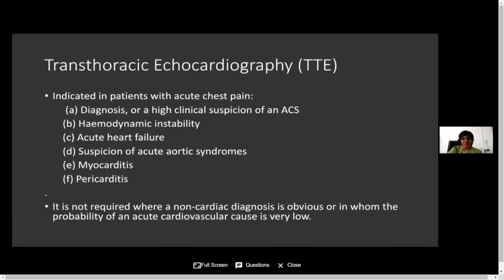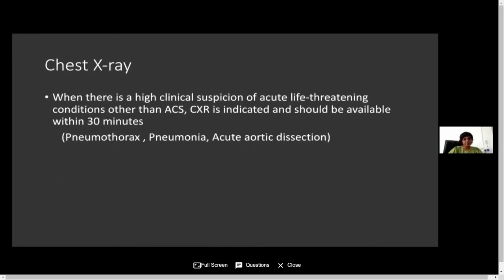Transthoracic echocardiography is not indicated for all patients. It is indicated for patients with chest pain suspicious of cardiac origin, high clinical suspicion of acute coronary syndrome, hemodynamic instability, acute heart failure, or suspicion of aortic dissection, myocarditis, or pericarditis. It is not required where a non-cardiac diagnosis is suspected. A chest X-ray should be arranged within 30 minutes of admission when there is high clinical suspicion of acute life-threatening conditions such as pneumothorax, pneumonia, or acute aortic dissection.